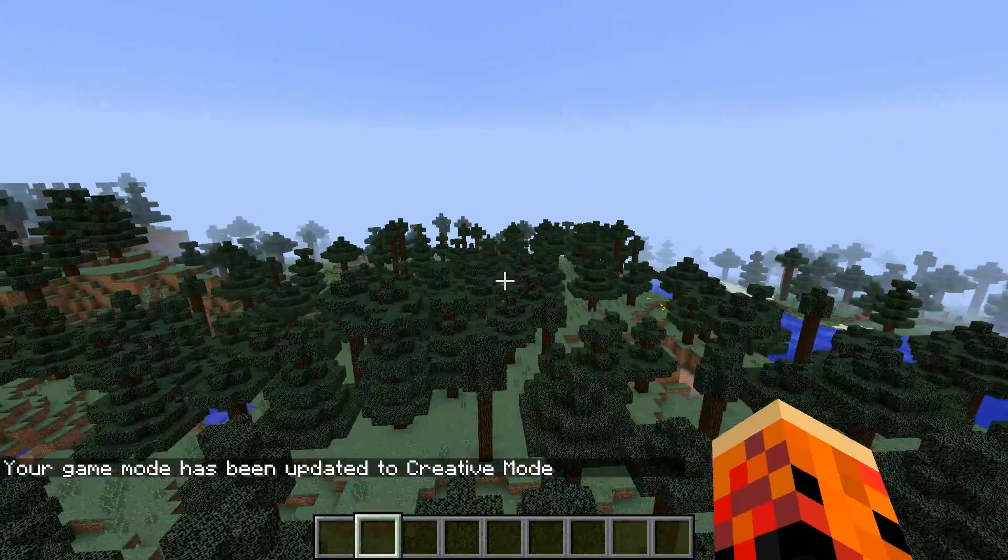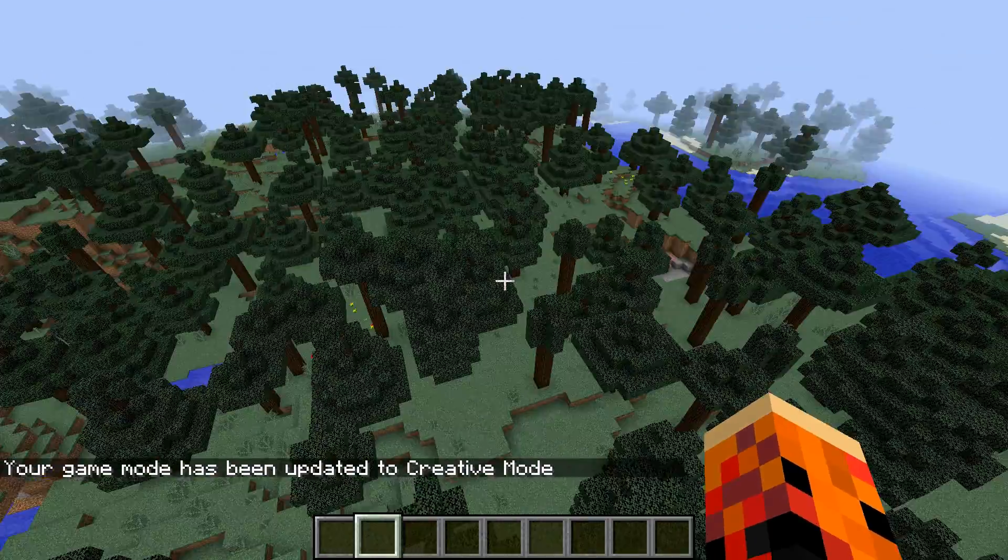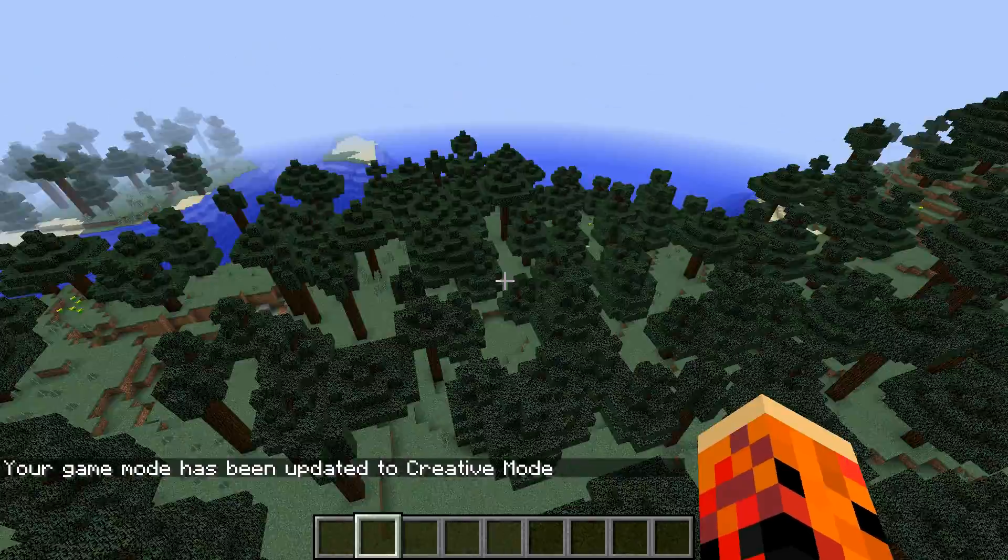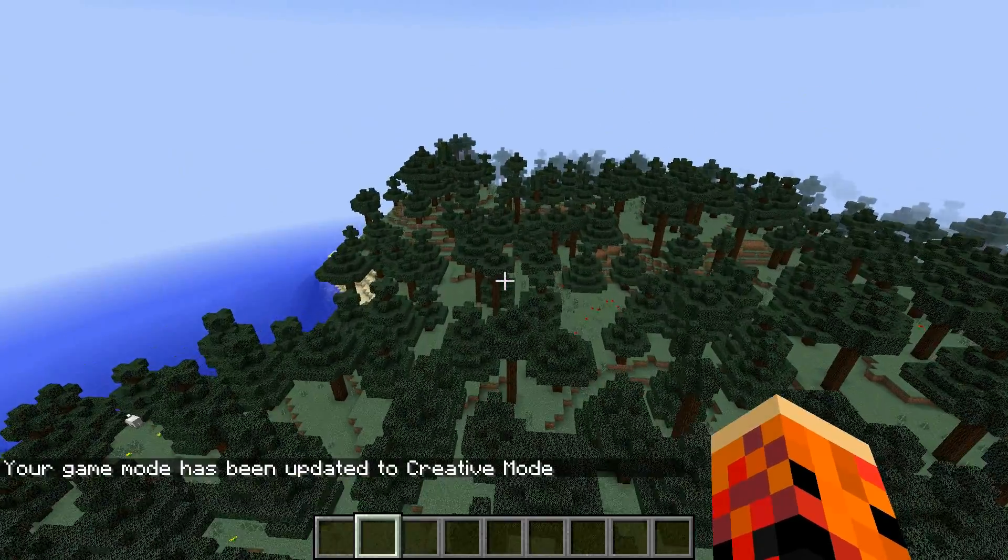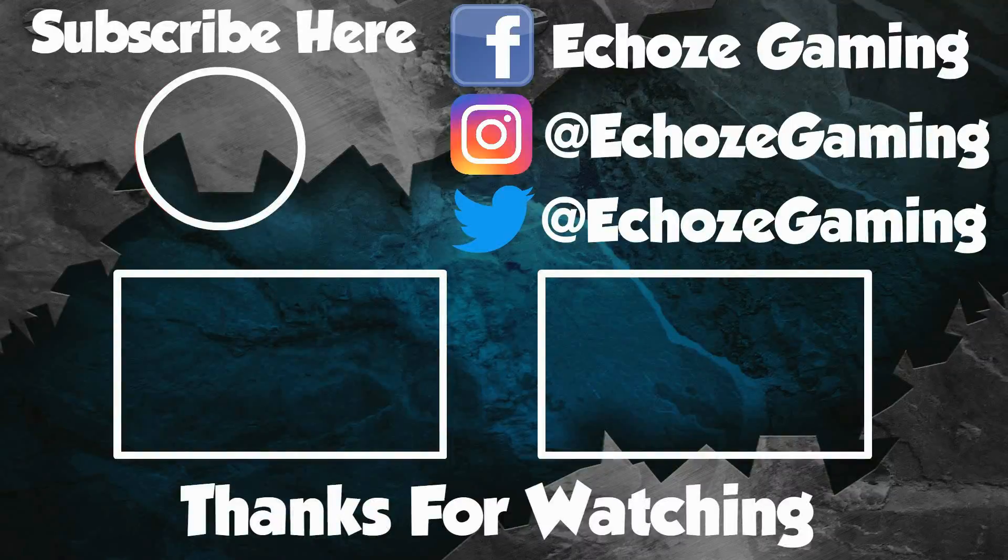So if you found this video useful, be sure to give it a like, and I will see you guys next time.